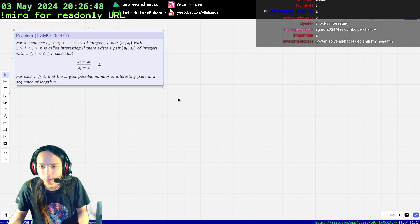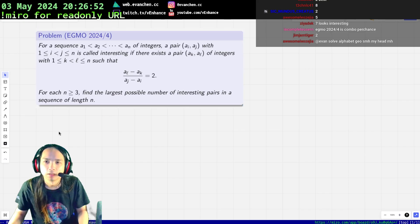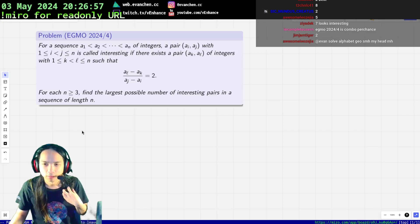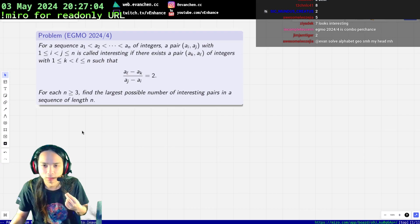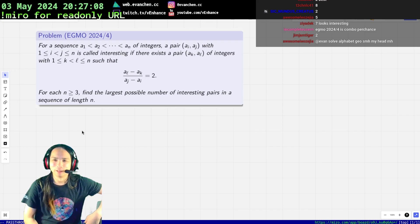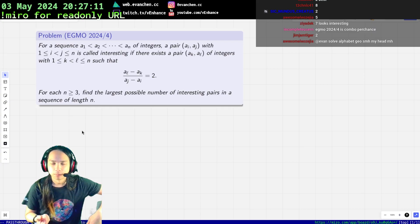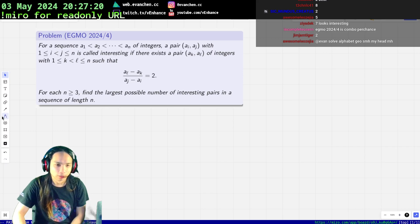Welcome back. This is a problem from the 2024 European Girls Olympiad. I want to maximize the number of pairs for which there exists another pair whose gap is doubled. This is all shift-invariant — you can shift by anything, it doesn't change things.